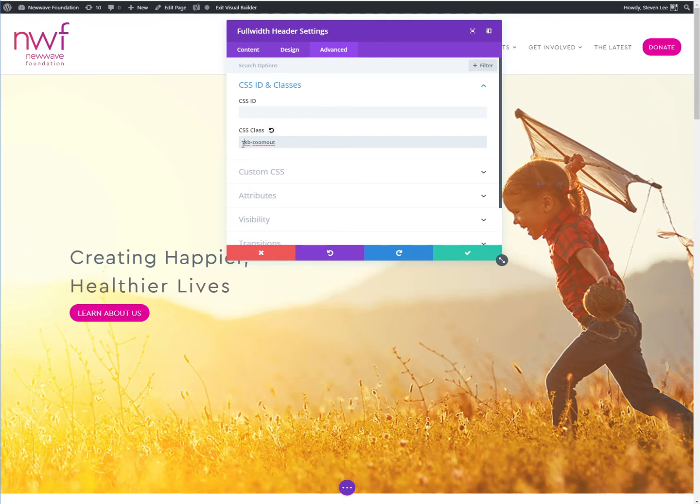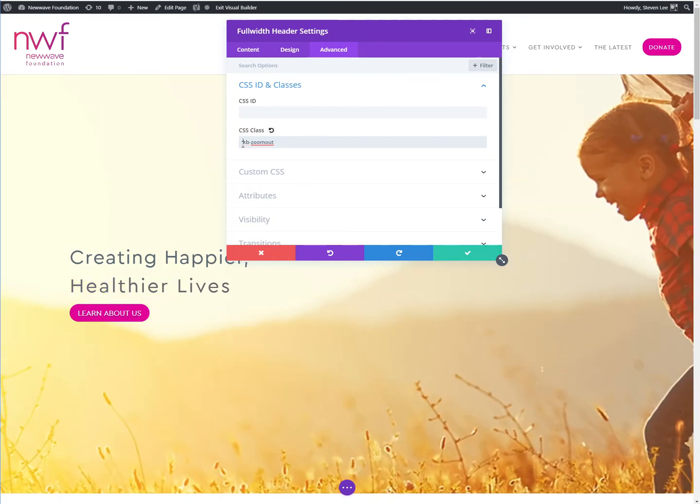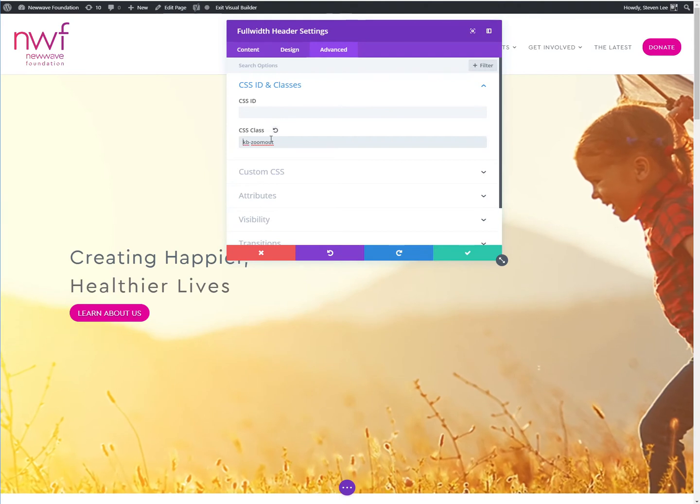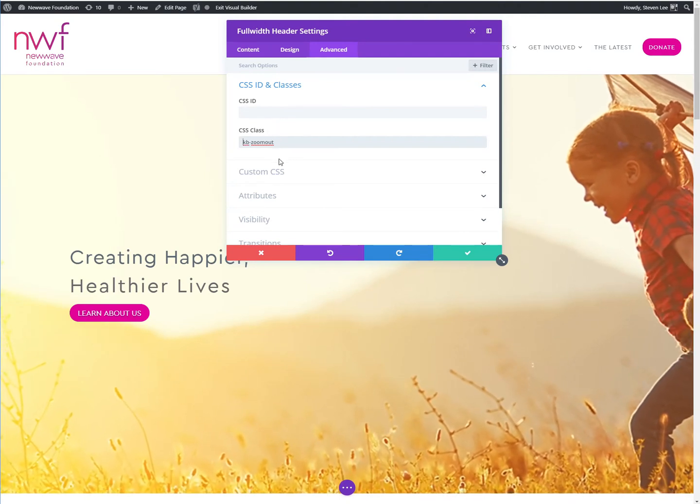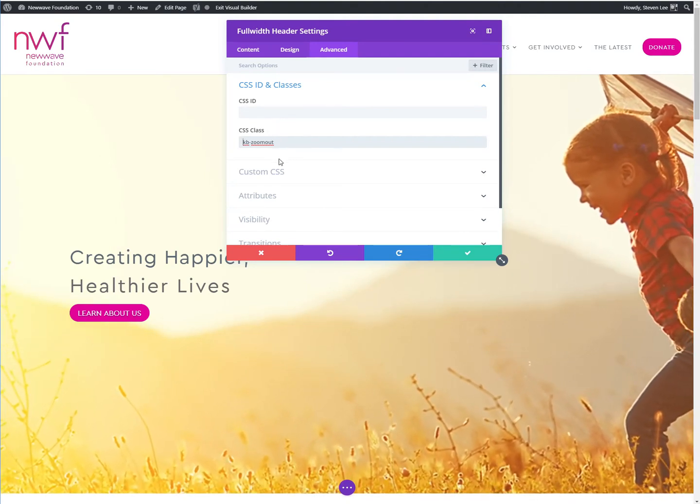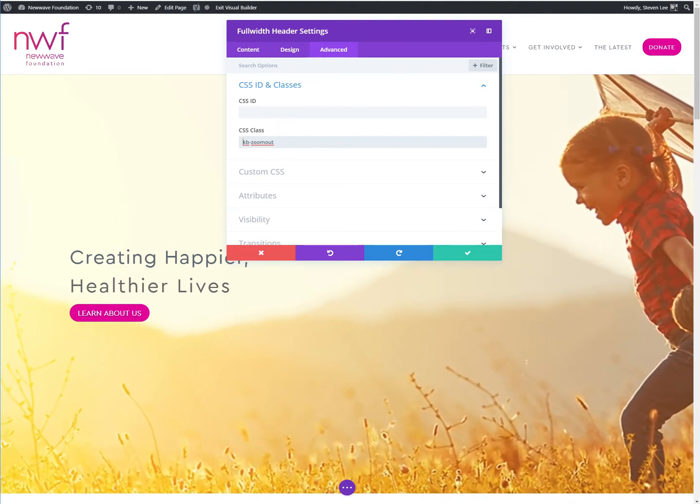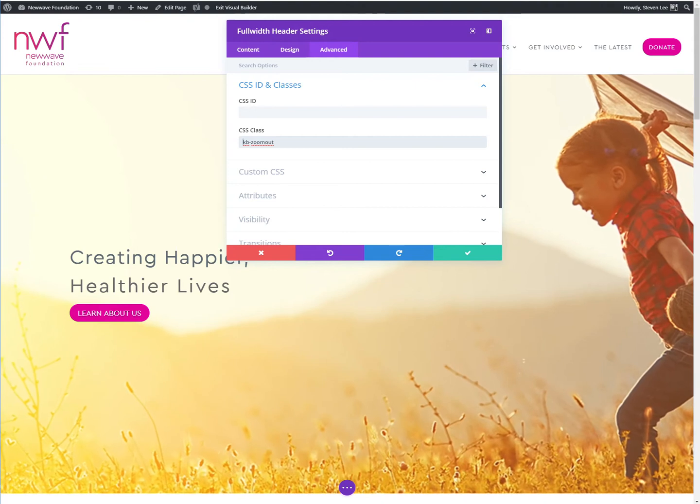And when you're adding classes here, you do not include the period at the beginning. So you can see that that changed and started doing just the zoom out.